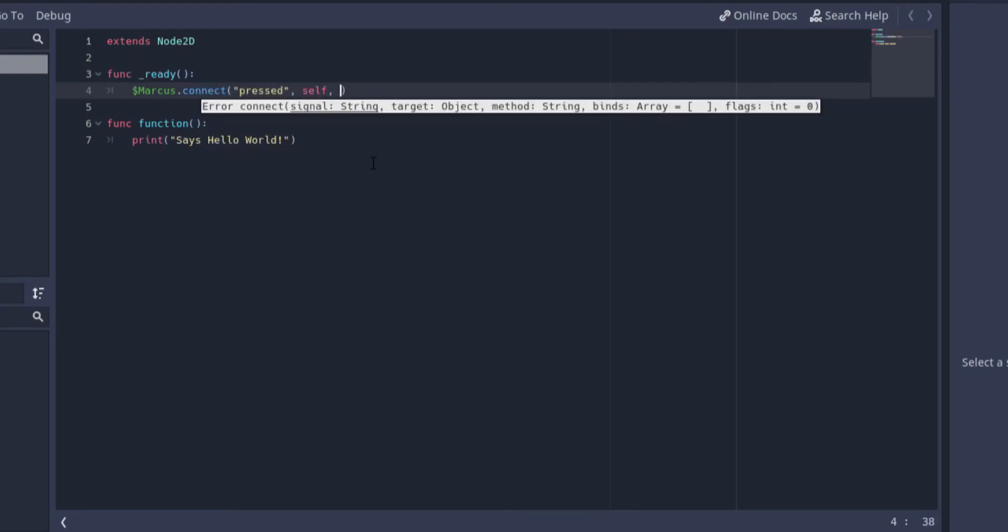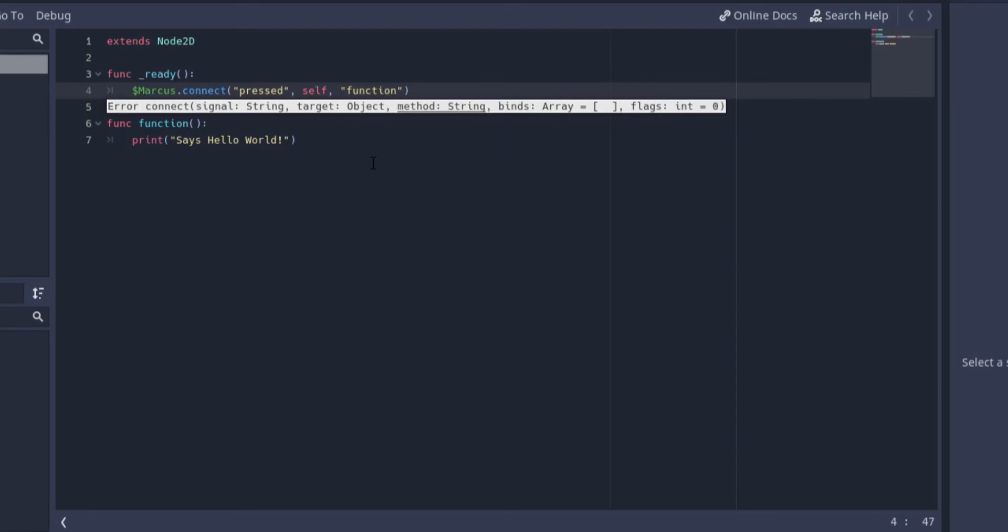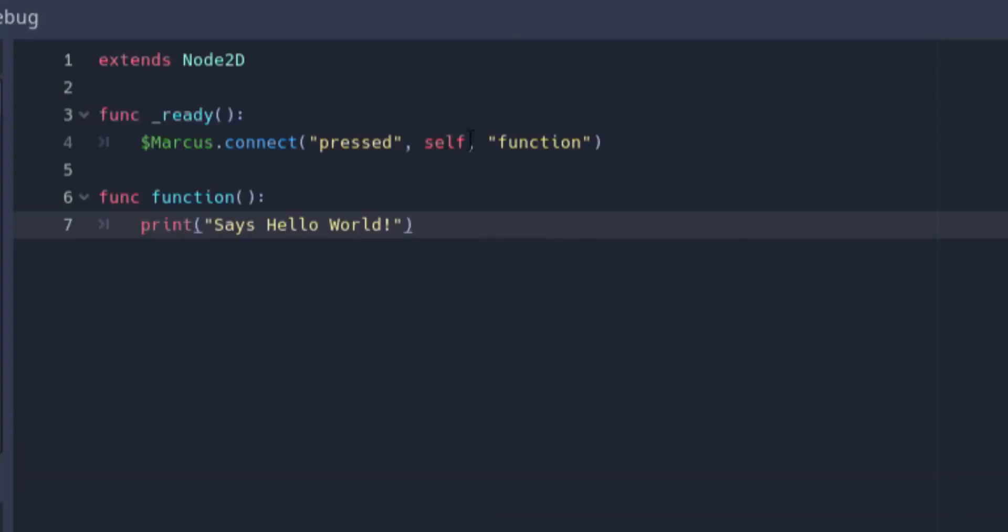This is pretty self-explanatory. All you need for the arguments is the signal to look for, the script to connect to, in this case ourself, and then the function to execute.